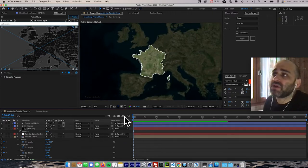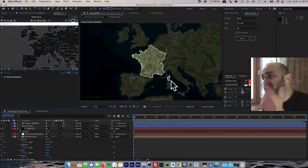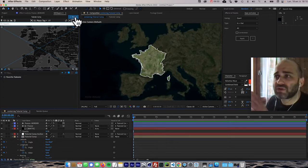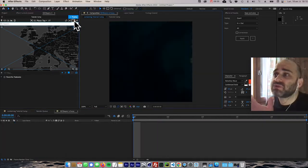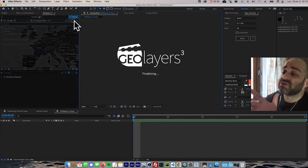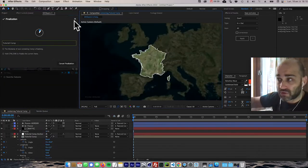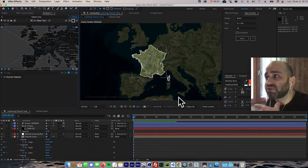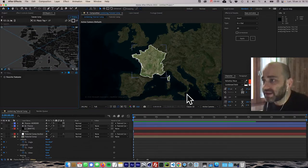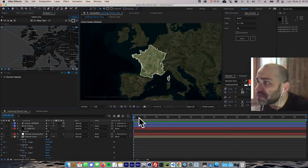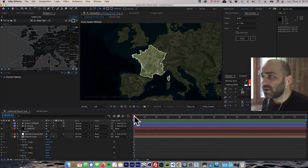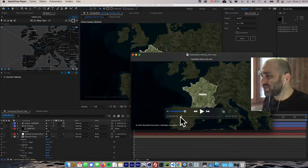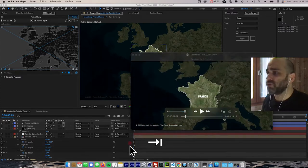One important thing: the shape looks a bit pixelated right now — the quality isn't as sharp as we want. This is something very important in GeoLayers: any time you want the full quality of your animation, you need to click 'Finalize'. What it does is download the necessary assets from the server database to render the animation at full quality.